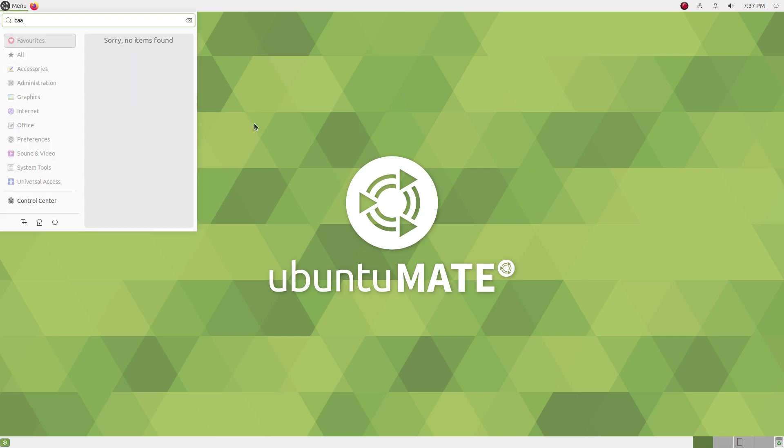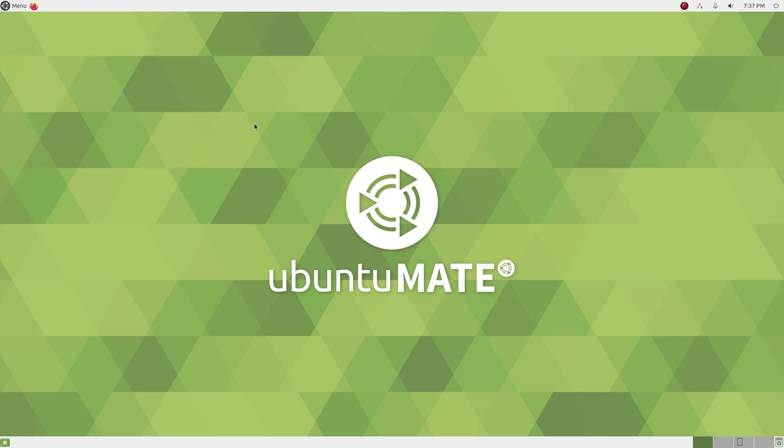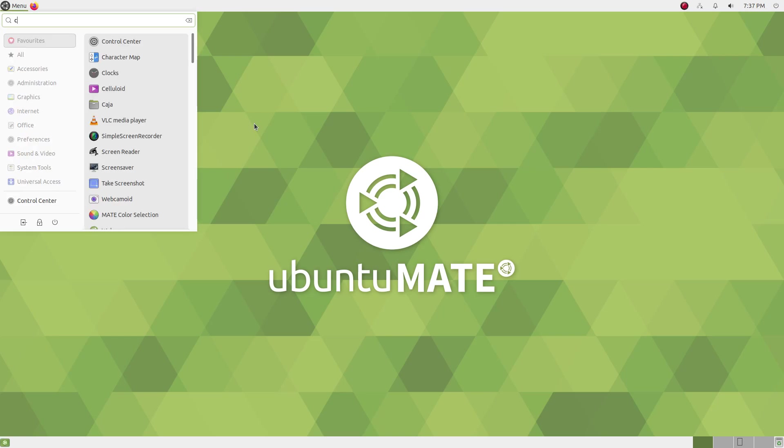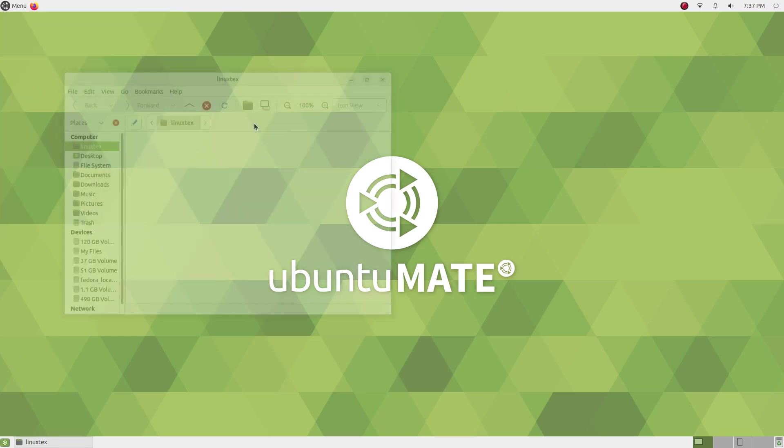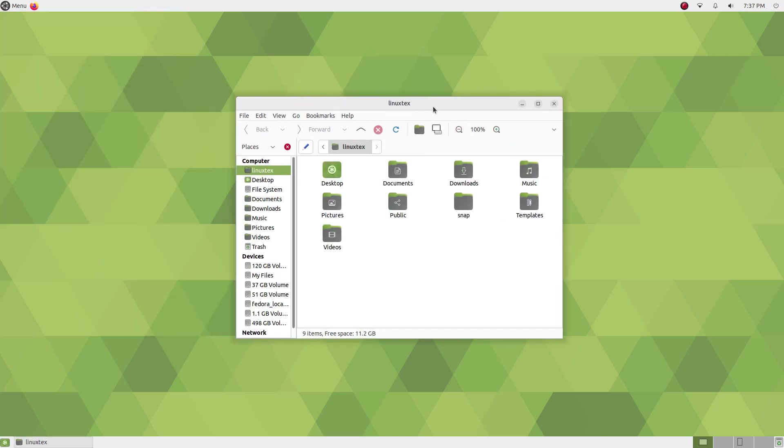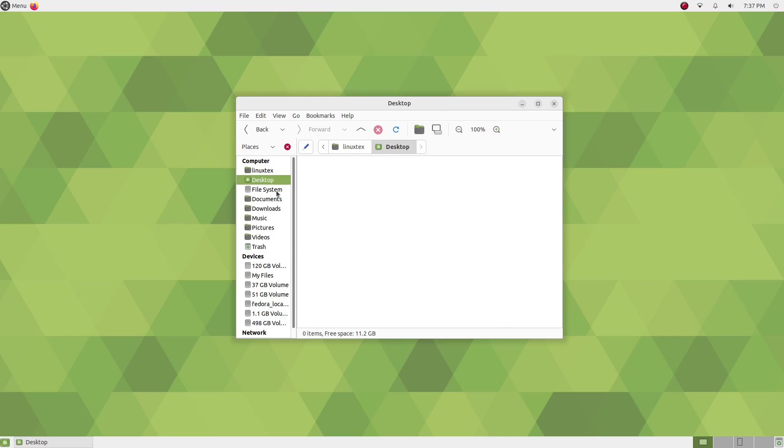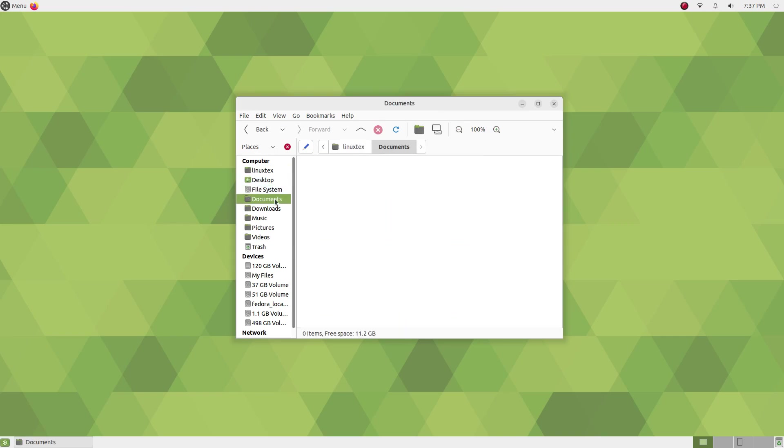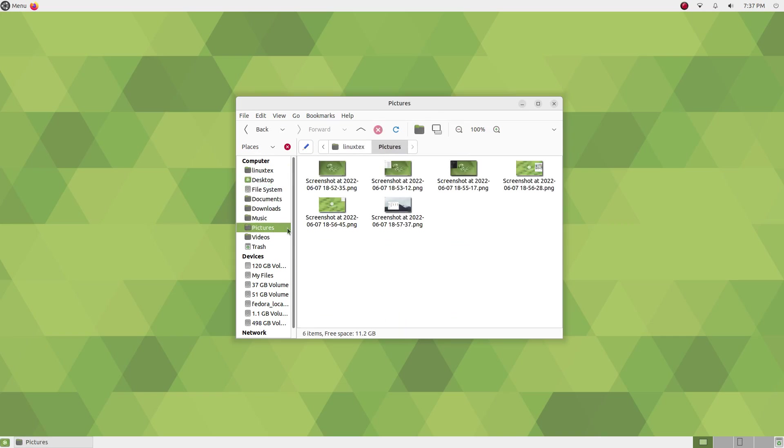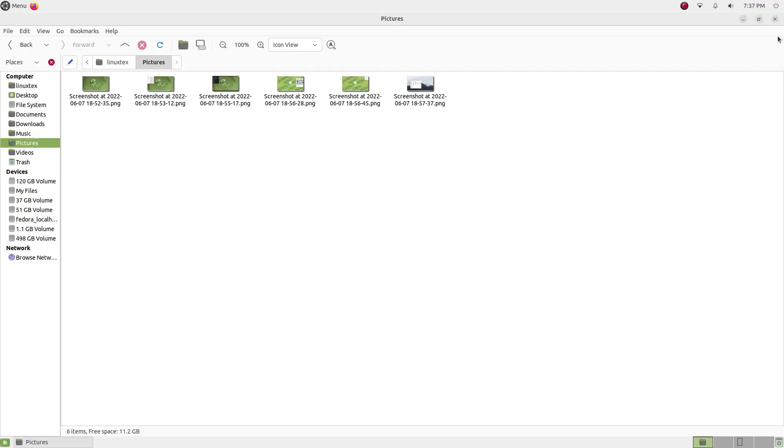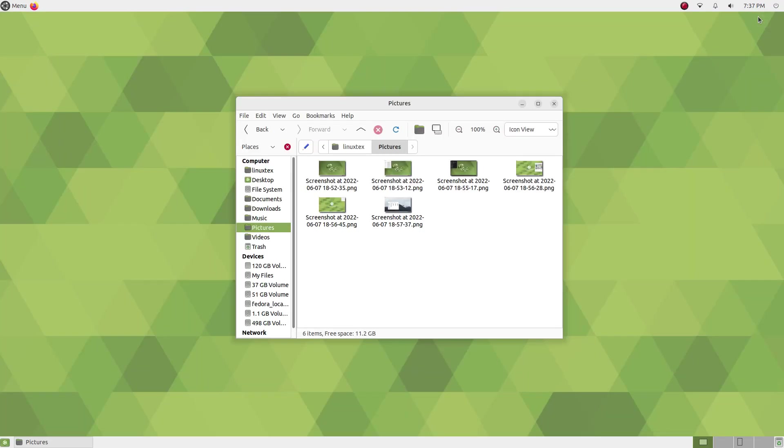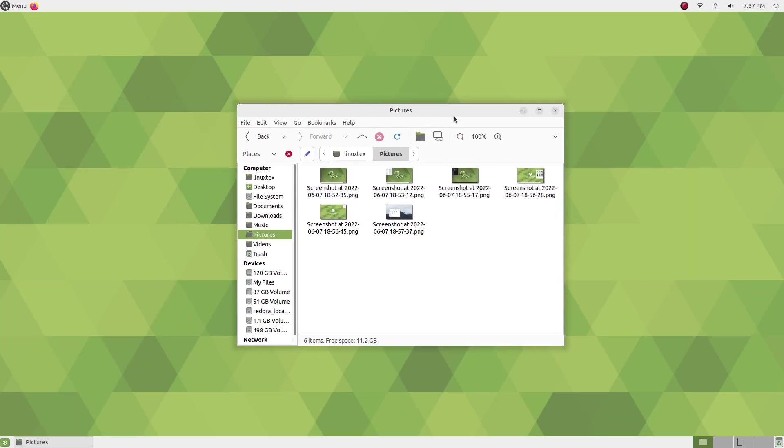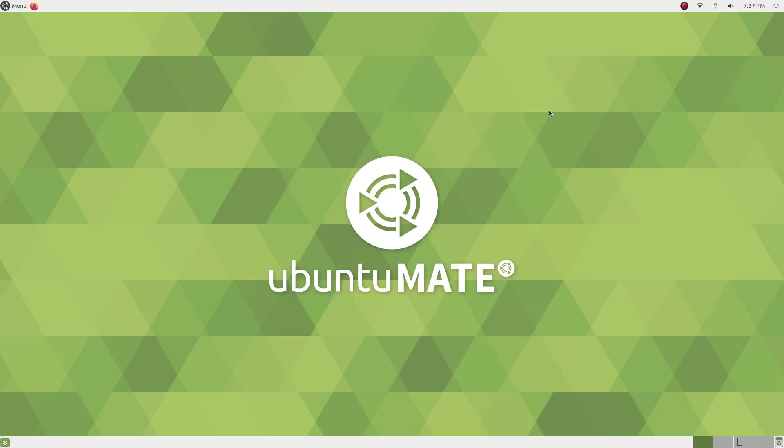Applications run at an accelerated pace here. All the default applications here like the Caja File Manager and the Image Viewer are built for performance. Whether your computer is an old laptop or a beefed-up desktop, you will see performance improvements with Ubuntu Mate and this high performance is the biggest reason for anyone to try Ubuntu Mate.